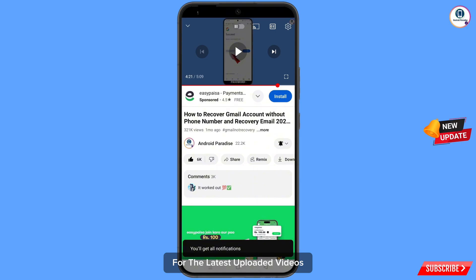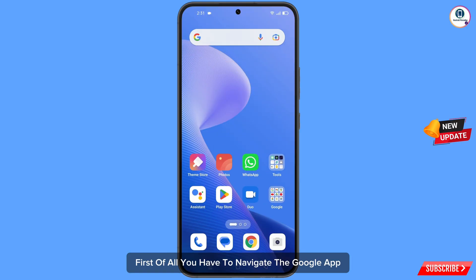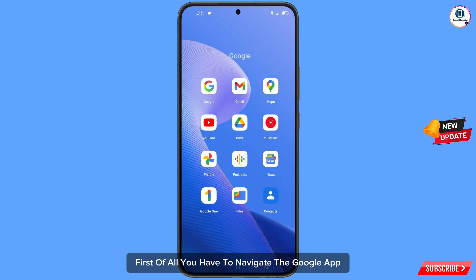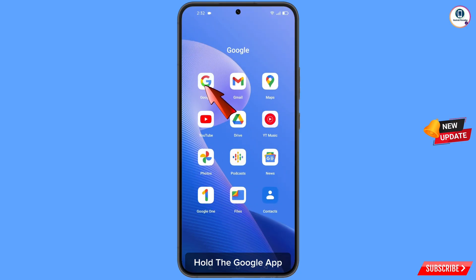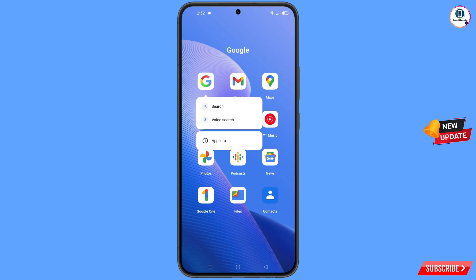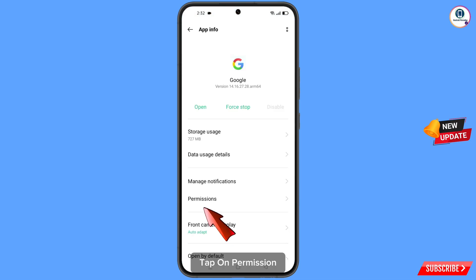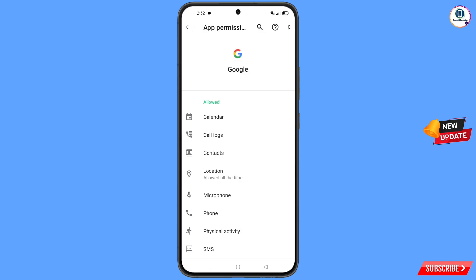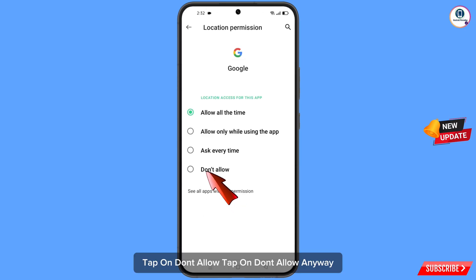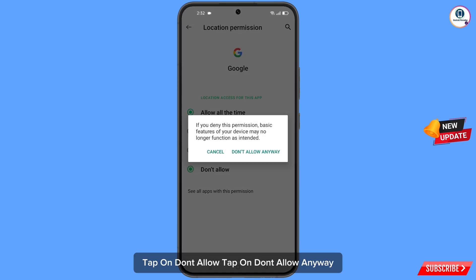First of all, you have to navigate to the Google app. Hold the Google app, tap on app information, tap on permissions, tap on location, tap on don't allow, tap on don't allow anyway.